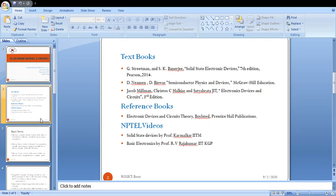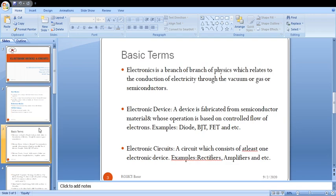You can also watch NPTEL videos: Solid State Devices by Prof. Karmalkar, IIT Madras, and Basic Electronics by Prof. A.V. Rajakumar, IIT Kharagpur. These cover the basic terms of this subject. I think this is the first electronics subject in your graduation.